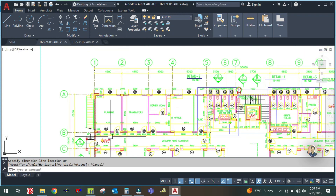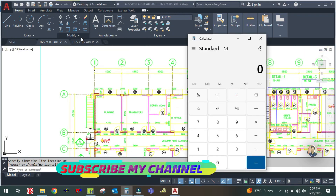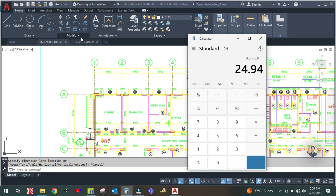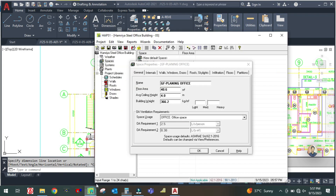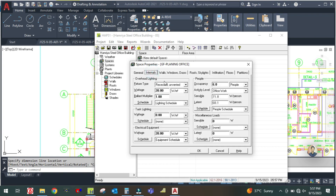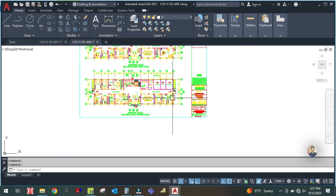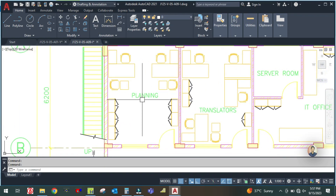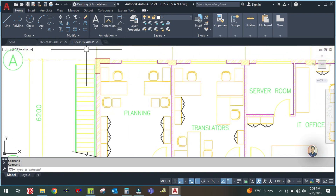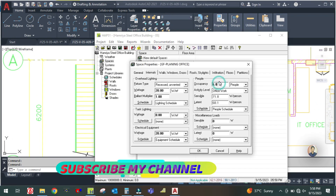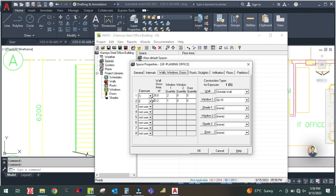The area for this office is 4.3 by 5.8 meters — that is 24.94 square meters. The height is the same and this is an office. Go to the internal tab — everything will be the same, just change the number of people from the furniture layout. In the furniture layout you can see there are four chairs, so four people can sit in this room.